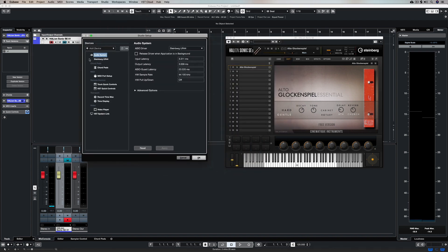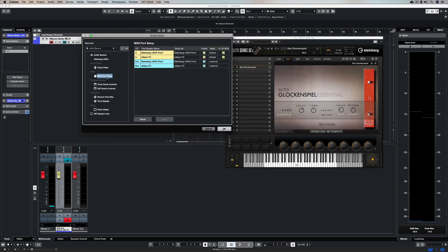So to do that I'm going into Studio Setup and MIDI Port Setup, and it's here that I can see all of the MIDI devices connected to Cubase. I can see that I've got two at the moment.